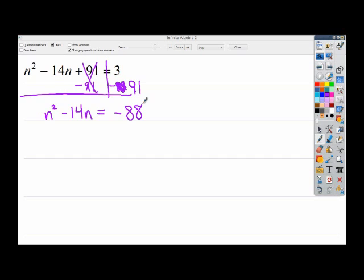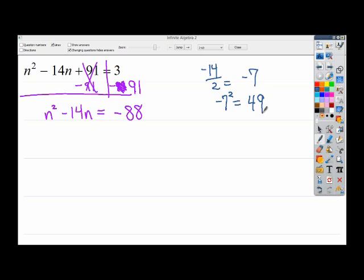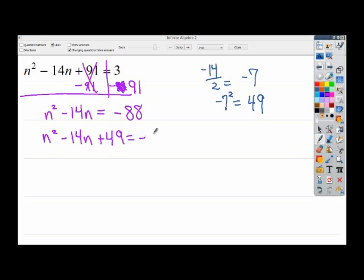Things are not looking good because you shouldn't see a constant term with a negative. But from here I'm going to go ahead and make my half square, because that's always the second step. I take the term in front of n, cut it in half to get negative 7, then square it to get 49. That's the term I want to add to both sides, giving n squared minus 14n plus 49 equals negative 88 plus 49.